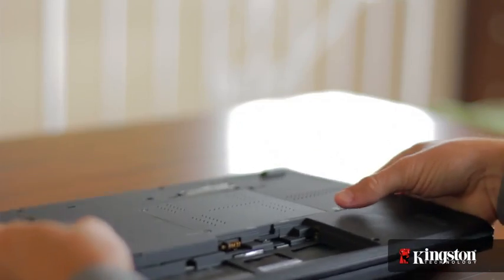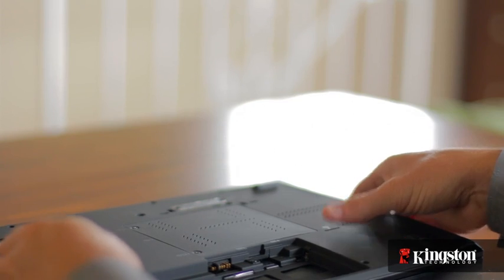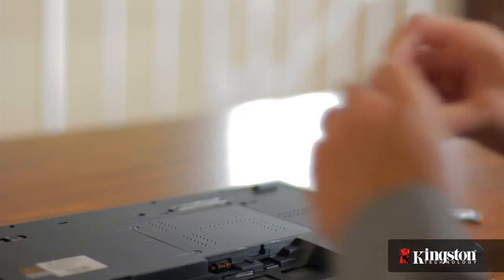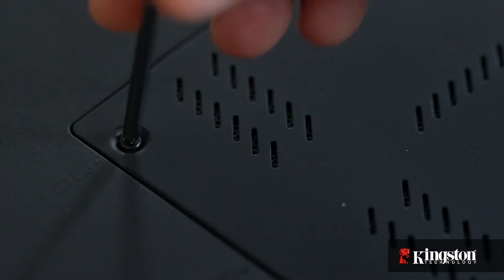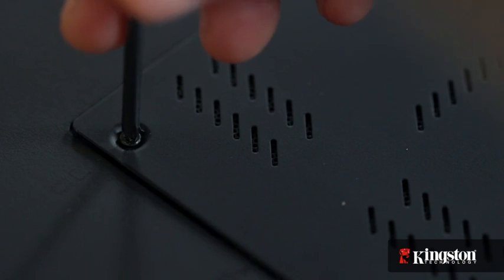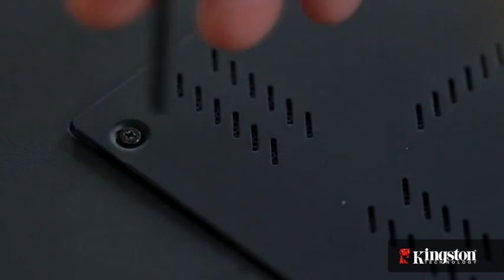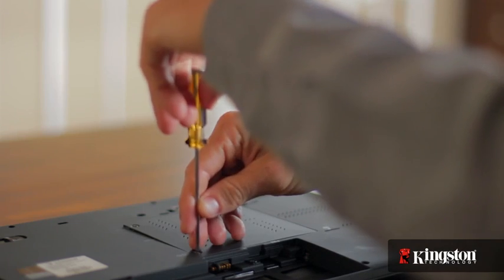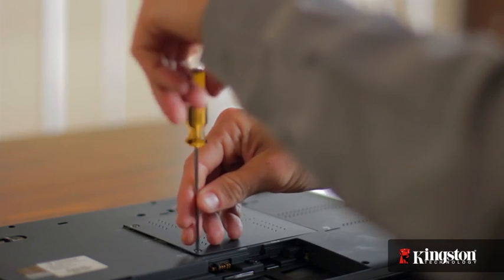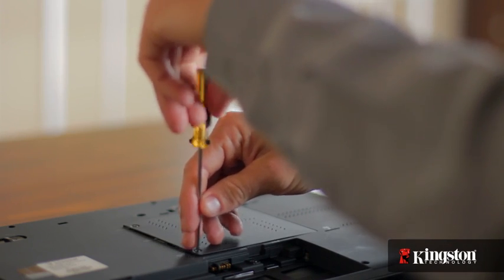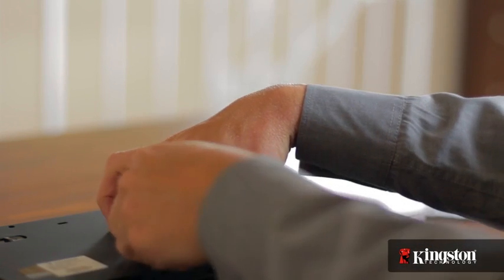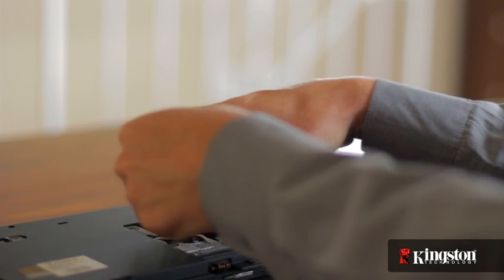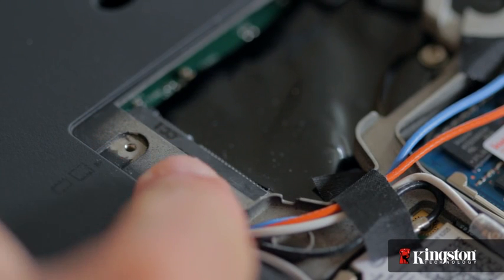Then locate the mSATA slot usually located on the underside of your computer. Then remove the small screw or screws and set them aside, but be sure to set them in a safe place so they don't get lost. Remove the cover and set it aside. And you should now have a clear view of the mSATA slot.